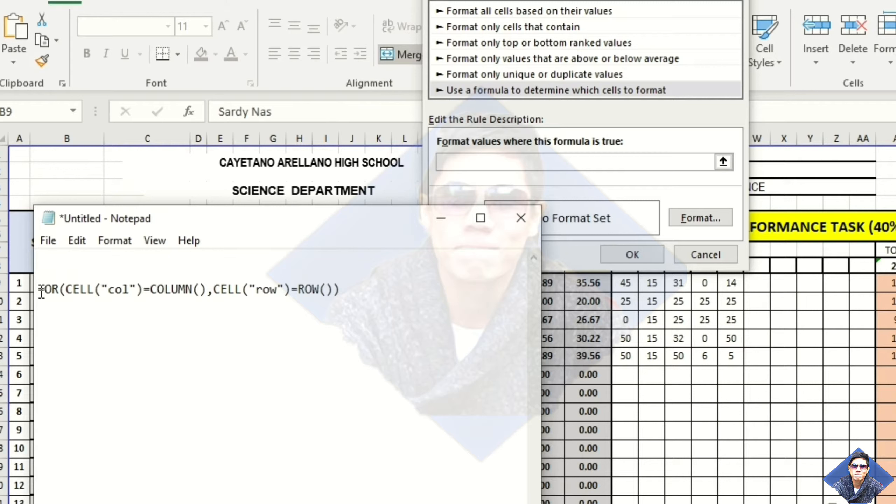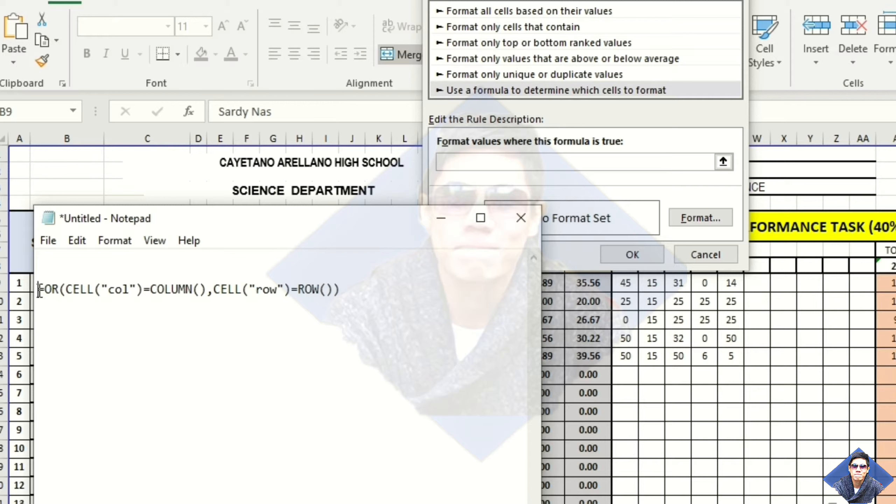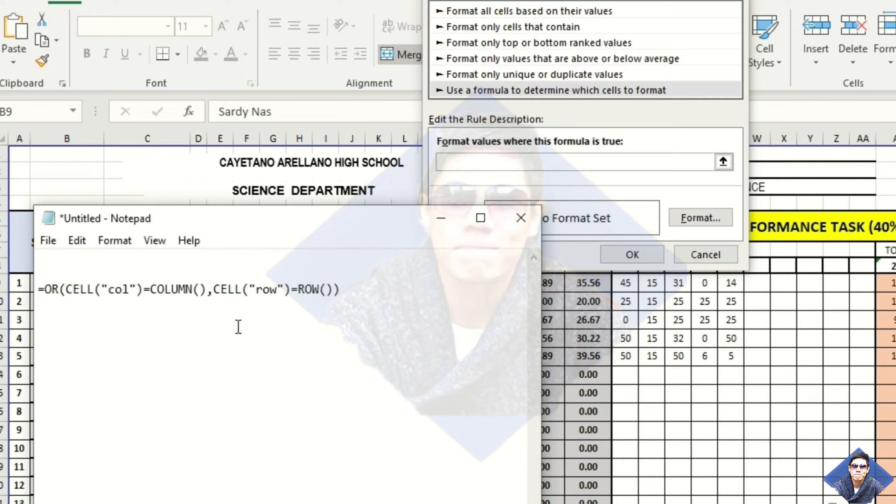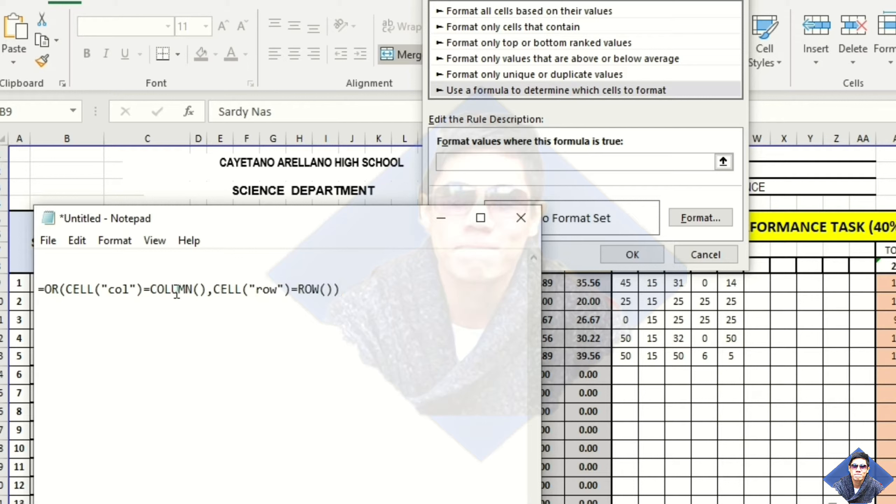We will use our formula. And we have two conditions. If the cell column number is equal to the column number in the data cell, and the cell row number is equal to the row number in the data cell.